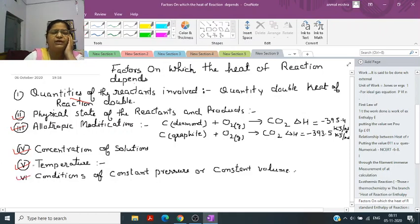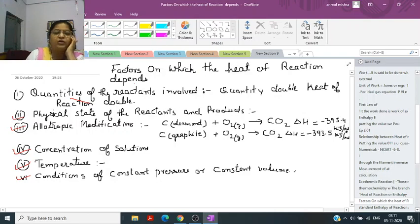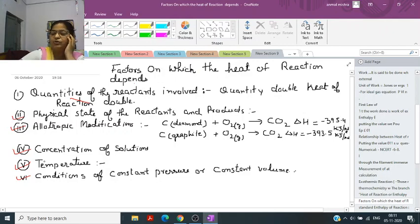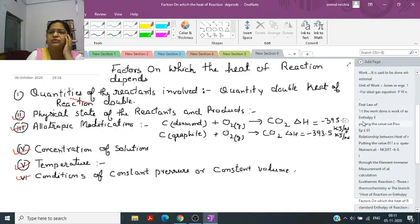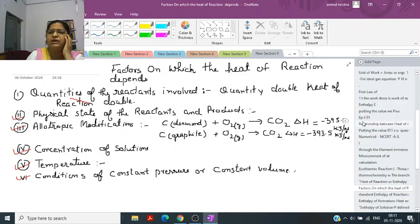The next factor is conditions of constant temperature and constant volume. It depends upon the different reactions. If the reaction is taking place at constant pressure then the pressure term will be zero and there will be no effect of volume. These are the factors on which the heat of reaction depends.